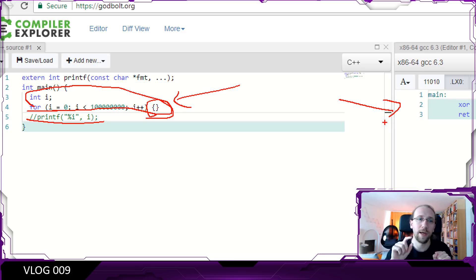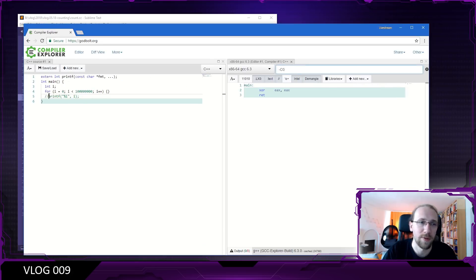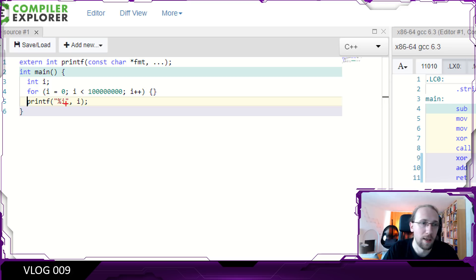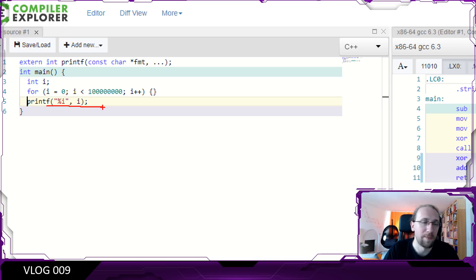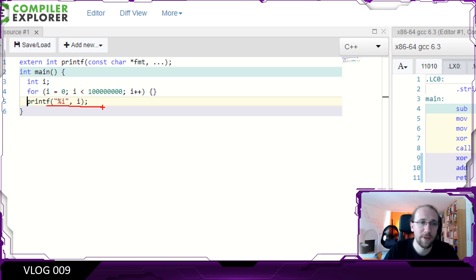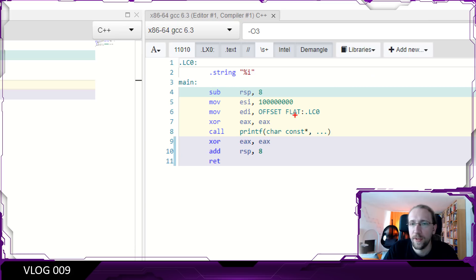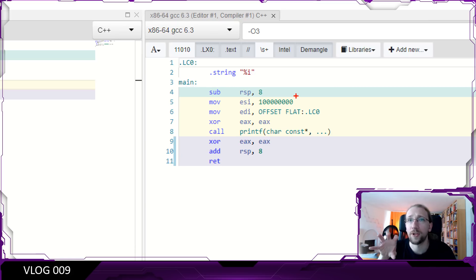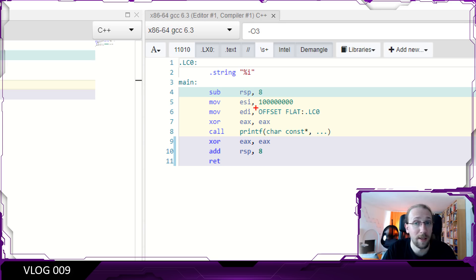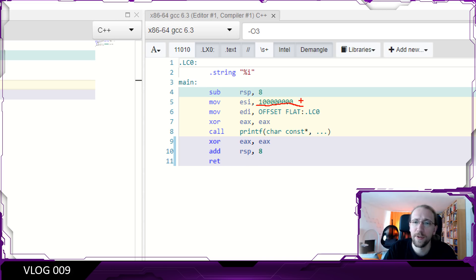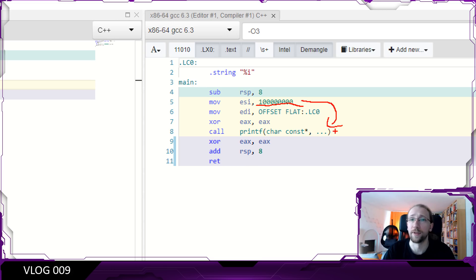But what if we would actually want to use i instead? So I'm going to, oh sorry, uncomment this and I want to print it. And we can already see that the compiler still didn't include the loop. Instead, on compilation time, it calculated that at the end of the loop, i will have this value, the 100 million which I mentioned. And it's going to pass this value to printf later on.